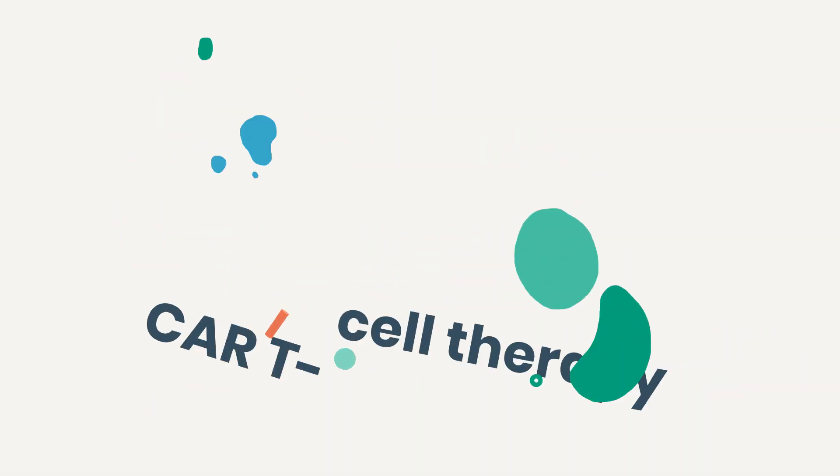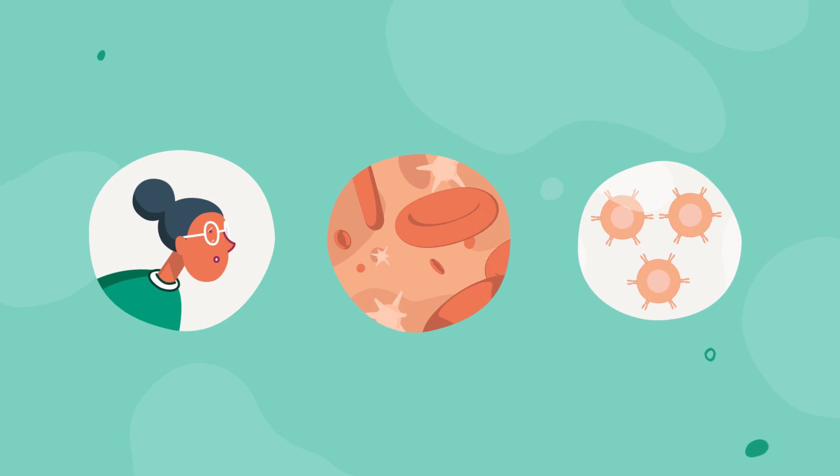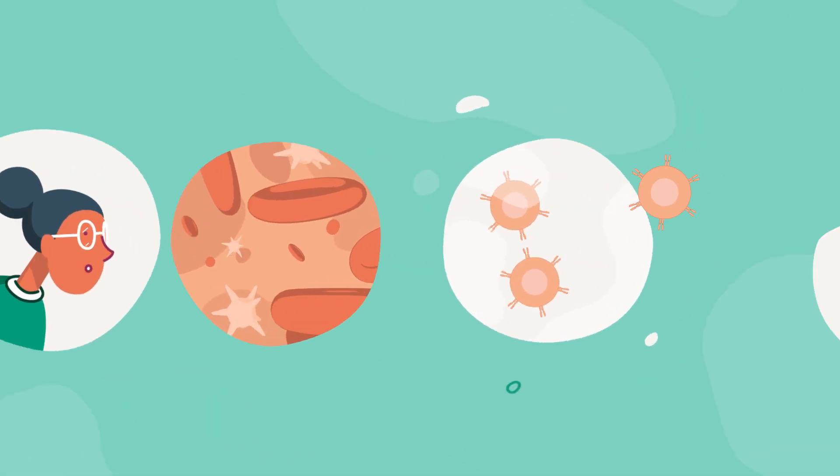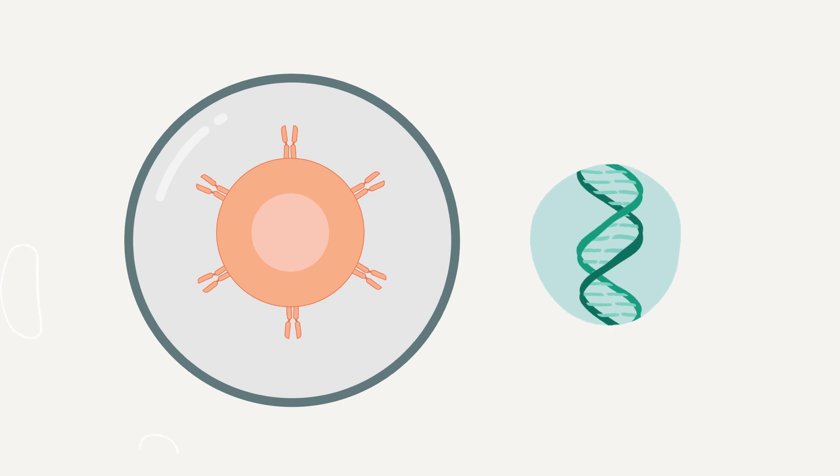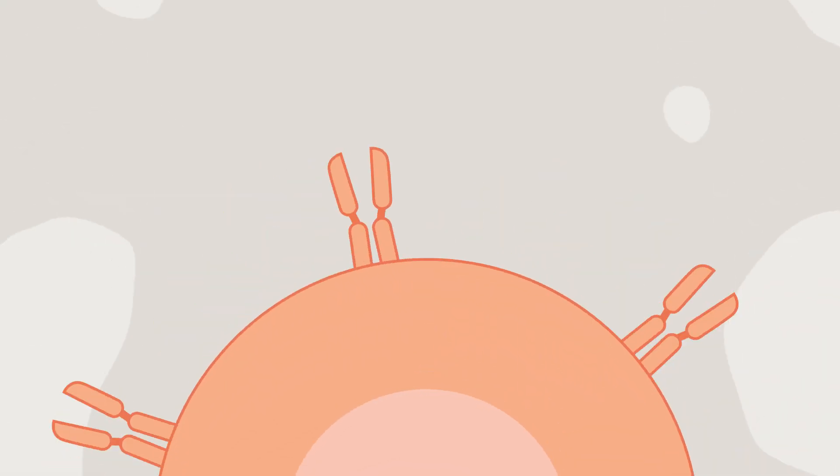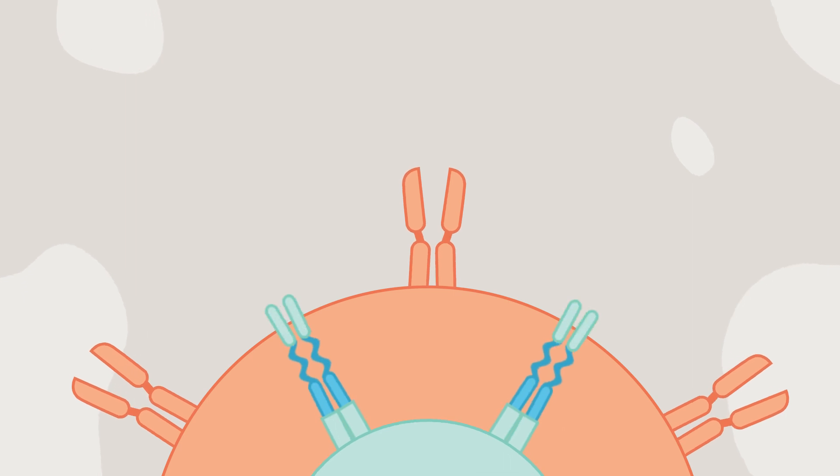First, blood is drawn from the body and T-cells are separated out from the rest of the blood. They're then shipped to a facility where scientists add a gene into the T-cells. This gene gives them instructions to develop an artificial receptor called a chimeric antigen receptor, or CAR.